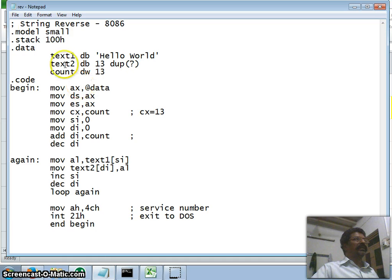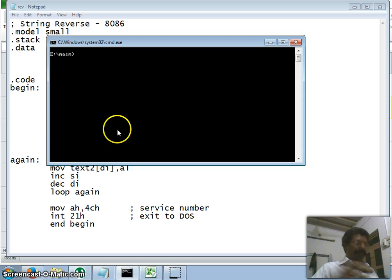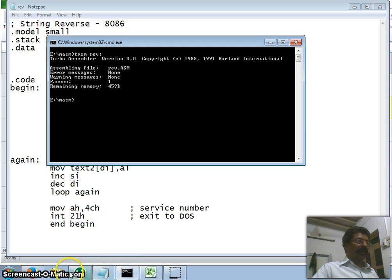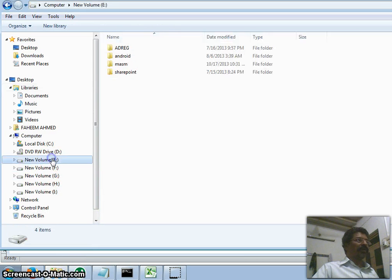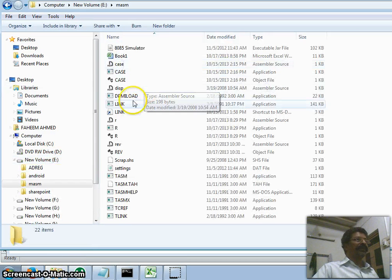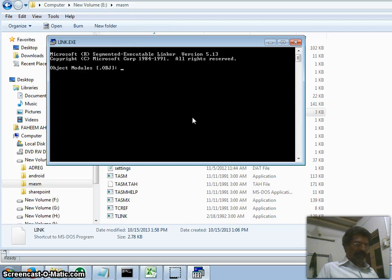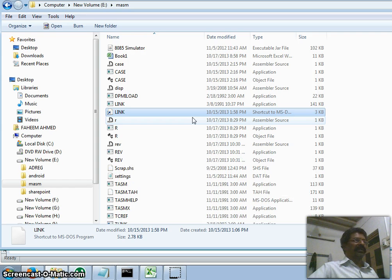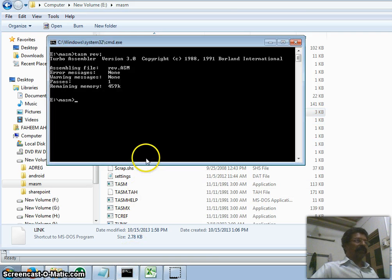The file name is 'rev' — for string reversal. Now I compile using TASM rev, which creates an object file. Fortunately there are no errors. I then link the object file using the linker — the object file is rev, the executable is also rev. I skip map and lib files. Now I execute the program using debug, loading rev.exe.